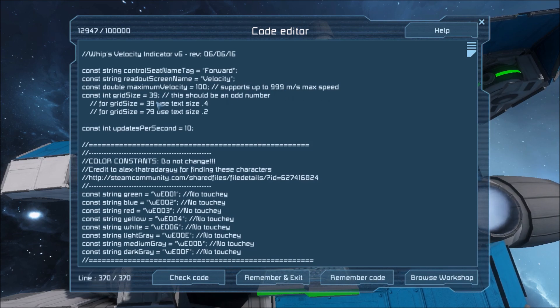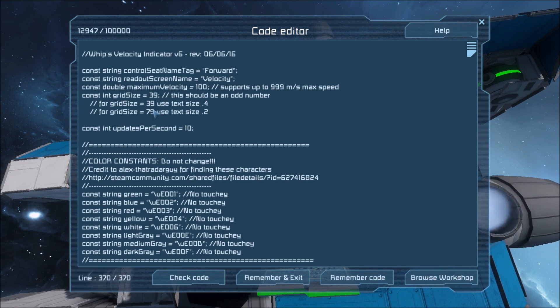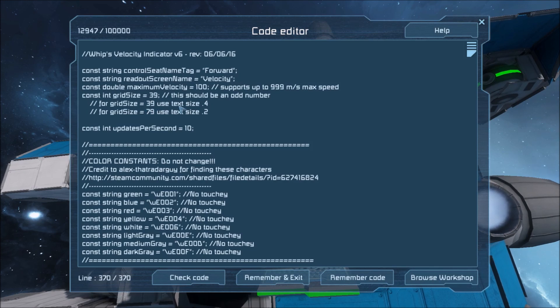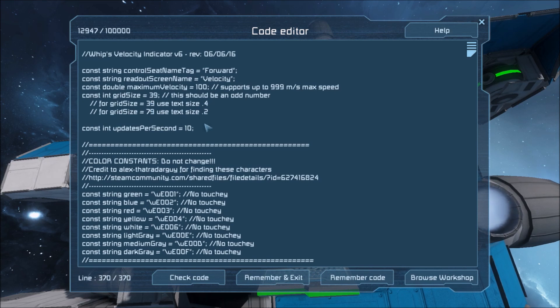Right here you can change the grid size of the velocity indicator. Larger numbers mean higher resolution but it's also harder to see because the lines become smaller. I like to use 39 and I've given you the optimal text sizes for these.